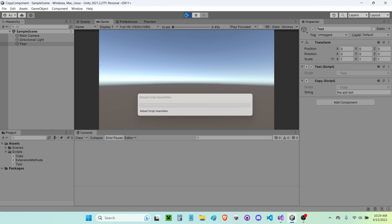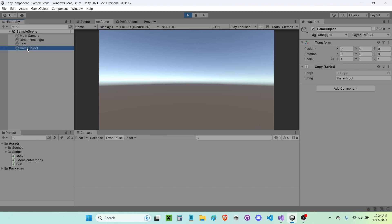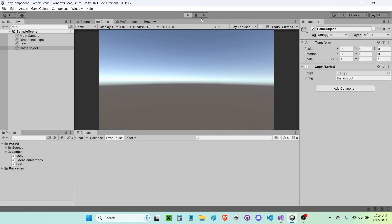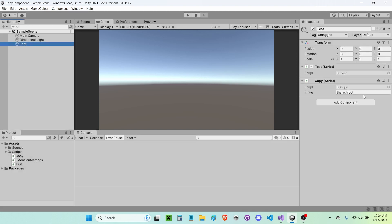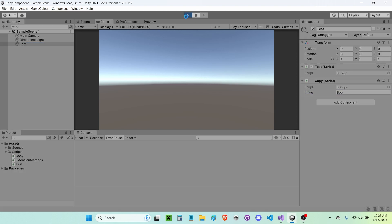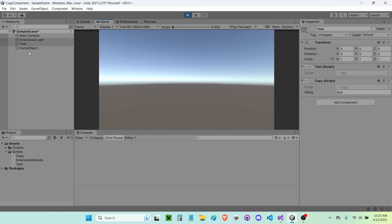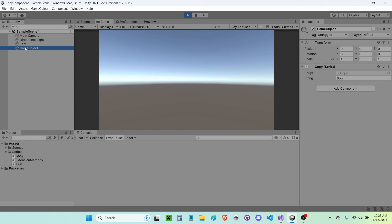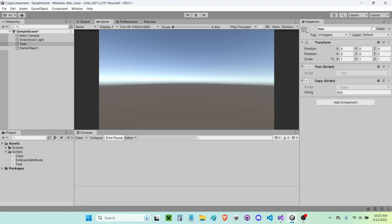I'll create a new game object in the scene called 'Test', drag the Test script and the Copy script onto it, and change the string value to 'AshBox'. I'll save the scene and press play — the AshBox string appears on the new script. Changing it to 'Bob' and pressing play again confirms it copies correctly. So there you have it — if you have any questions, leave them in the comments and please give this video a like.